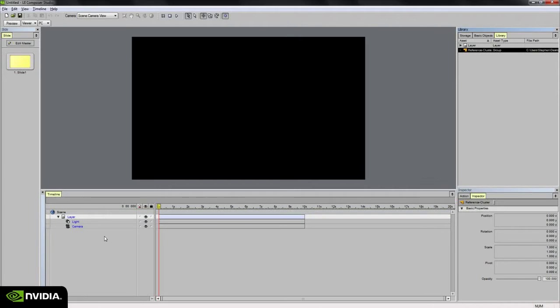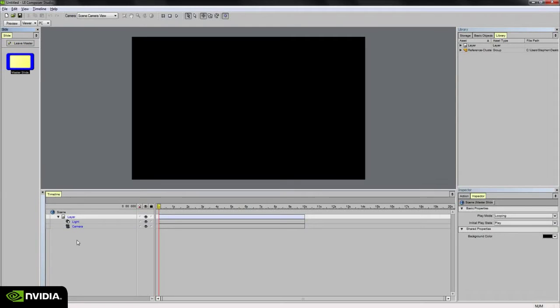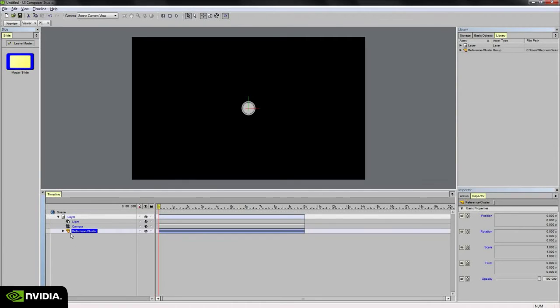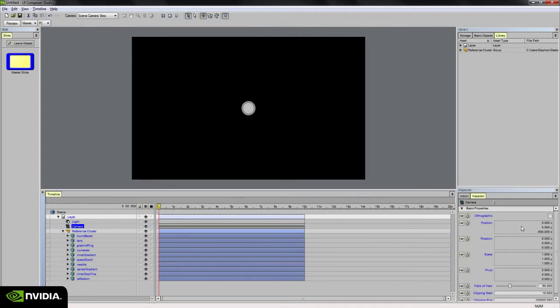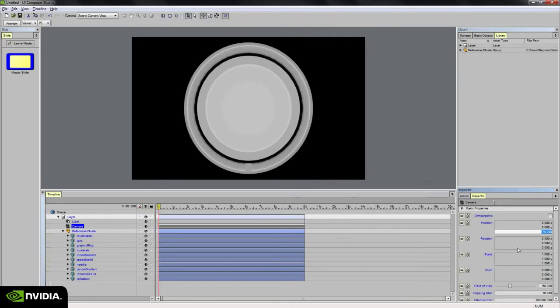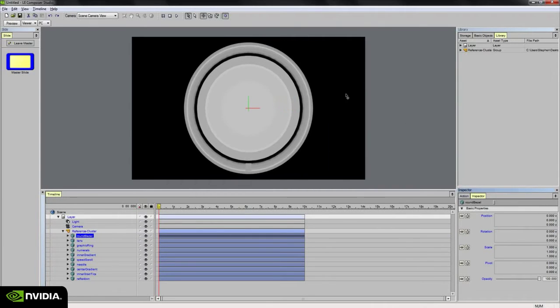Now I need to think about how this speedometer gauge needs to be constructed in Studio. I need to think about what objects are going to be in constant motion and what objects are merely background items that are going to sit behind my actual moving parts of my gauge. So if I go ahead and choose Edit Master and drag in this reference cluster, you'll see that I've got a round bezel object. It's kind of hard to see in the viewport, so I'm going to move the camera just a little closer. I've got this round bezel geometry here.